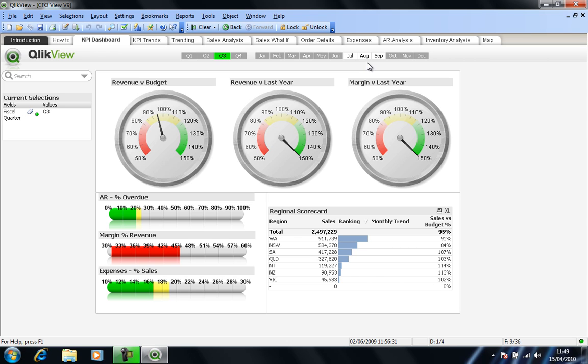Our revenue against budget is somewhere in the middle there, in the amber in terms of colour coding. Our revenue versus last year is looking particularly good, up to the max there at 150%, as is our margin against last year. We also get some idea of what's termed in this case a regional scorecard, our sales by territory.